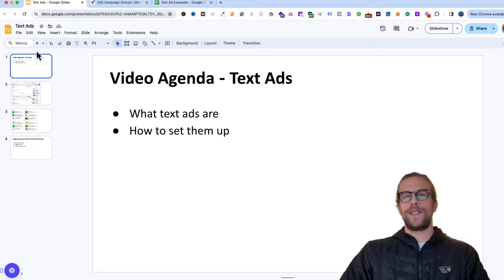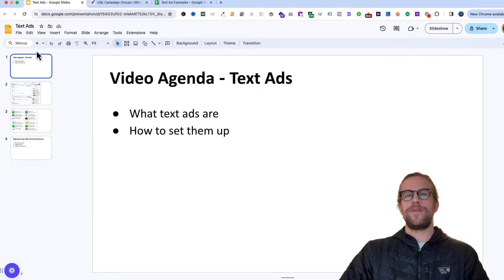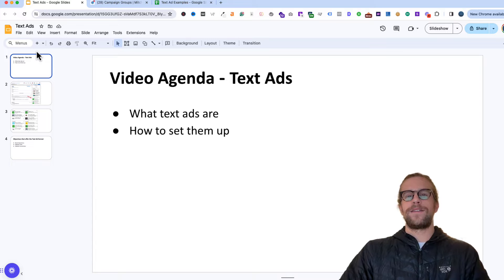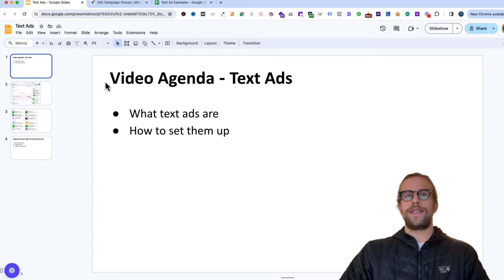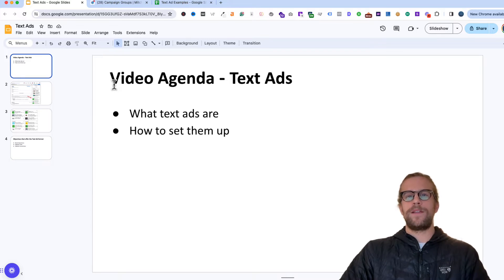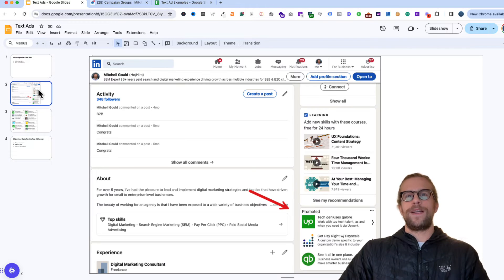Hey everyone, Mitchell Gould here and in today's video we're going to be going over creating LinkedIn text ads. So I'll show you how they appear on LinkedIn and then we'll go into the campaign manager and we'll set them up.